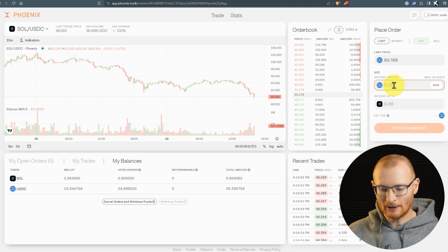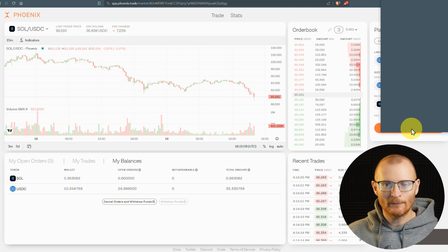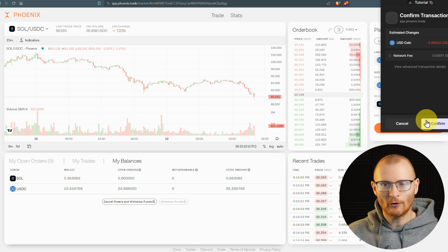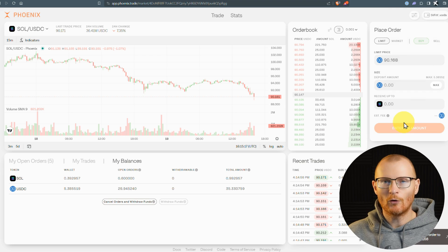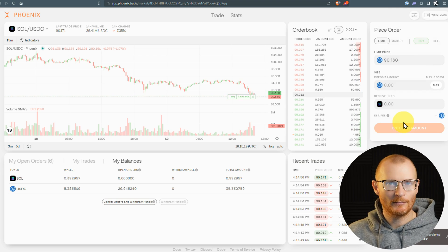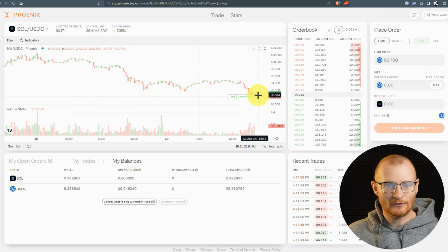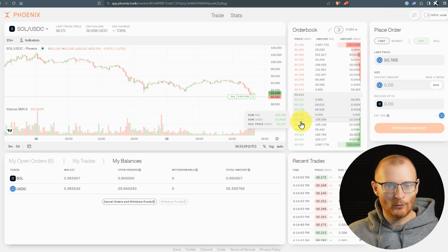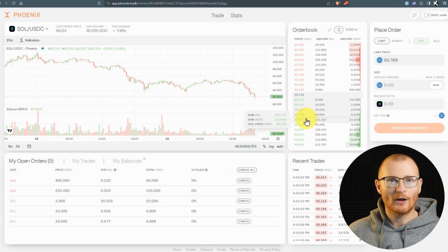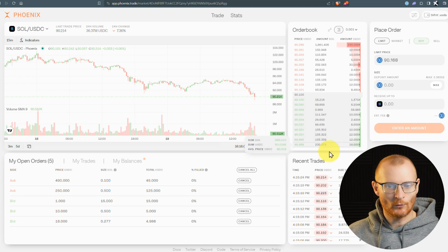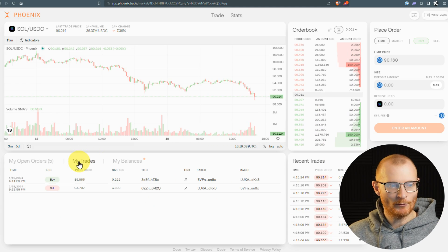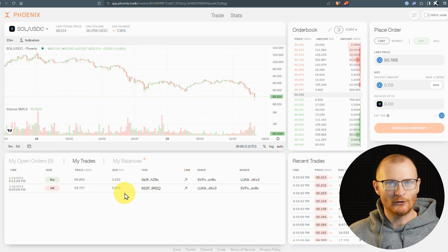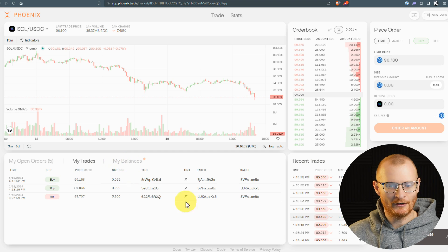Now when you actually do a limit order, you have to withdraw the Sol or the USDC once it is filled, or whatever other token - JTO, Pith, etc. We've successfully put in this little order. We'll wait a second and see if it gets filled. Okay, it just got filled, so it will show up here very shortly. It probably won't be on my trades quite so soon, but it shouldn't take too long. There it is.